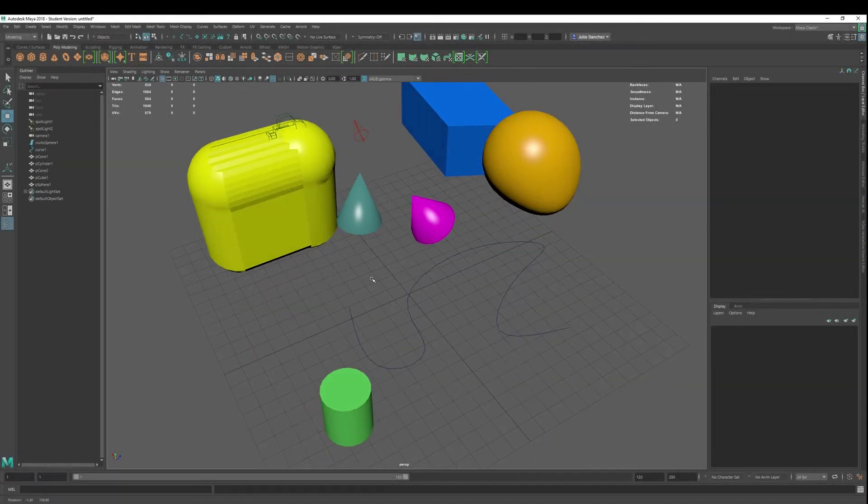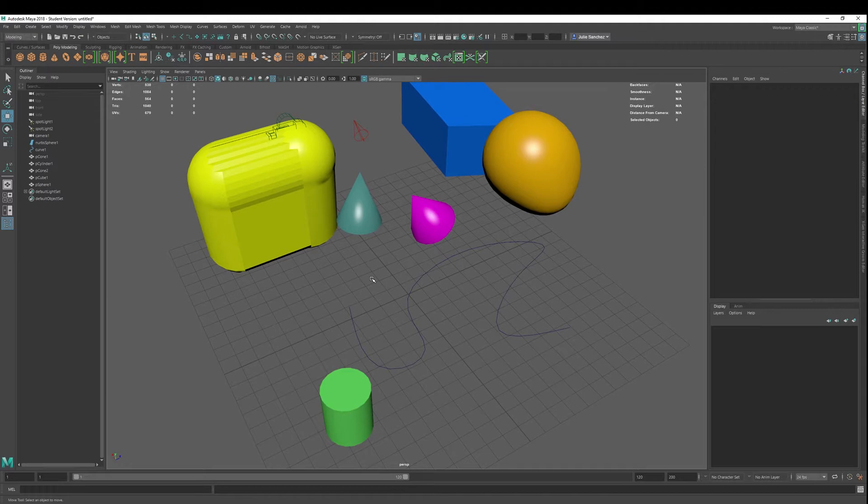Welcome back to Maya 2018 Basics. Today we are going to cover selection masks.